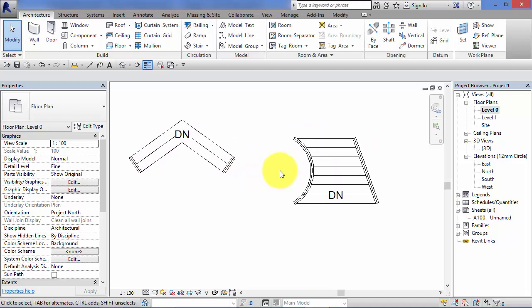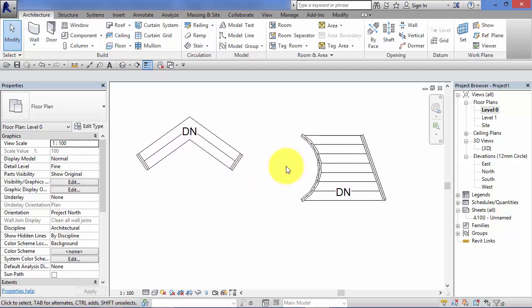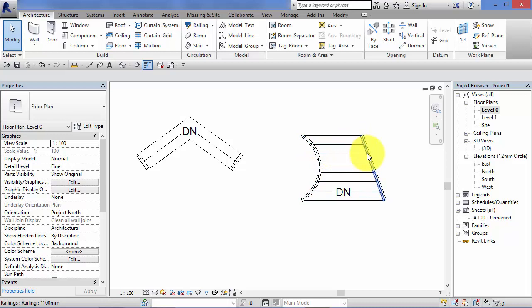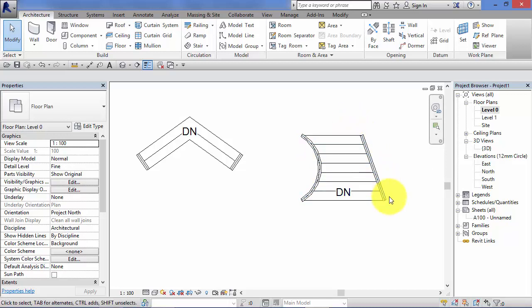So two different types of lines we're going to use: riser lines across here, basically the edge of the steps, and boundary lines at the sides.